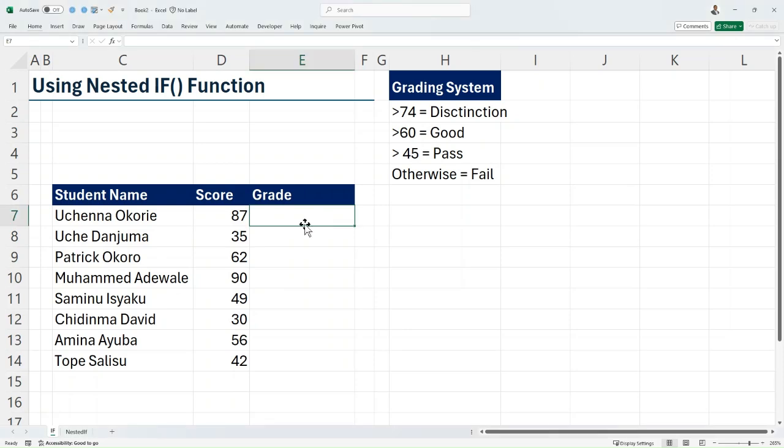Hello, my name is Frederick and in this video I'll be showing you how to use the nested IF function in Excel. Nested IF simply means combining two or more IF statements, and it is used to test multiple criteria.